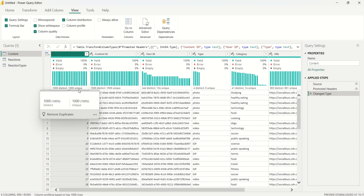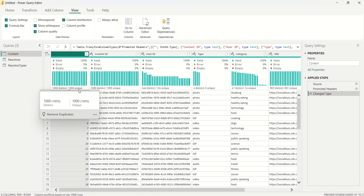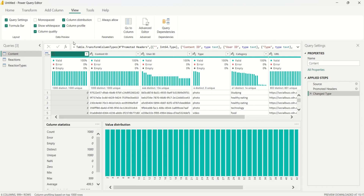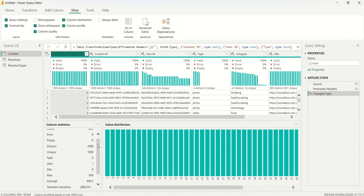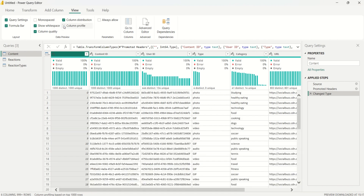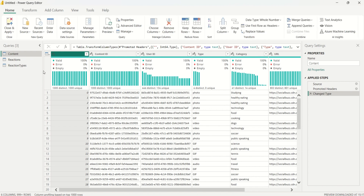Column Distribution shows the distinct and unique values in a column. Distinct values are the total number of values, while unique values are those that appear only once. Column Profile shows column statistics including errors, empty values, distinct and unique counts, minimum, maximum, average, and standard deviation. I can turn it off and come back when needed.